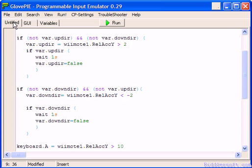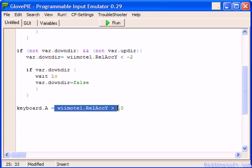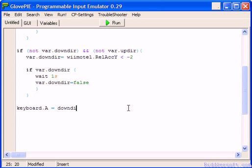Then as to what would you do with this, well what you can do is something like this. Here we've got keyboard.a, I could say equals downdier, and keyboard.b equals updier, and if I run...